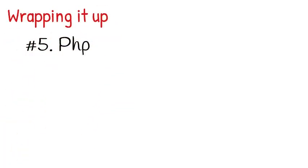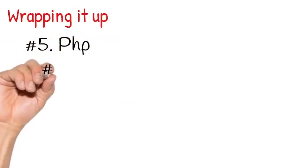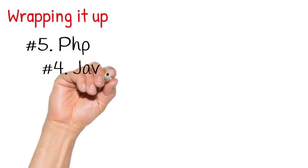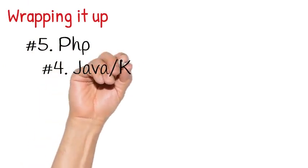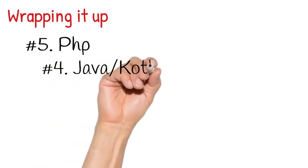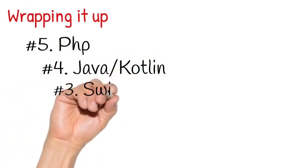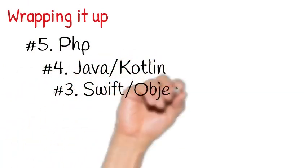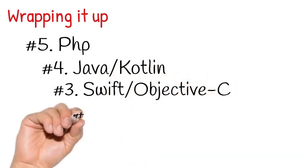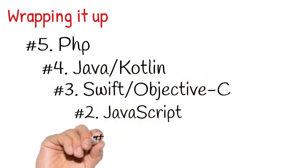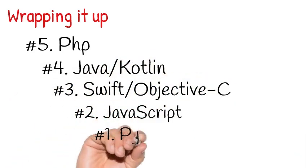Wrapping it all up. Number five language for you to learn is PHP. My number four is Java or Kotlin, but go for Java. Number three is Swift. Learn Swift for your iOS. JavaScript for web development. And my number one is Python.